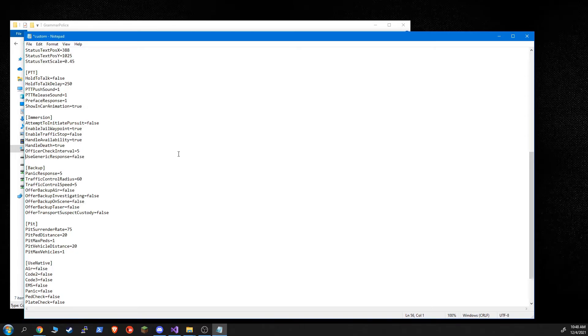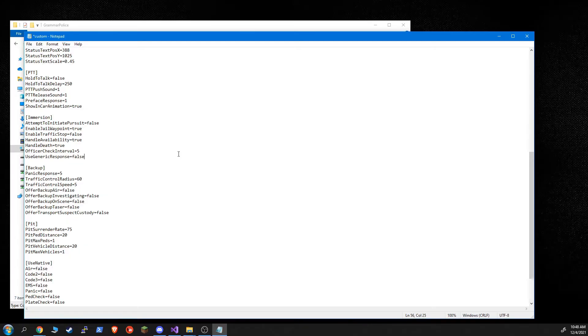Use generic response is if grammar police doesn't understand you, normally it'll say, it'll pump up a little window saying, say again. But if you have this set to true, then it'll just say copy. It'll pretend like it heard you.